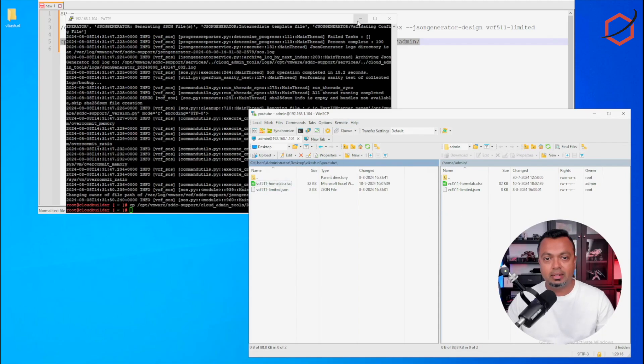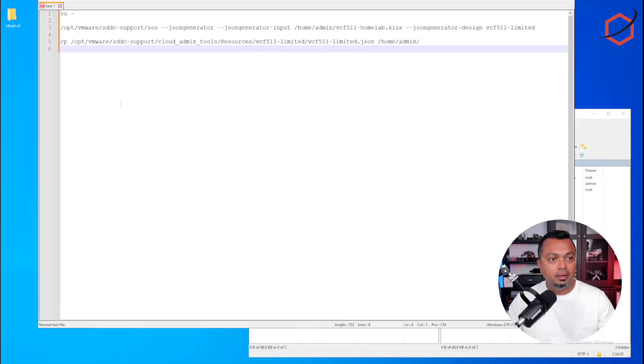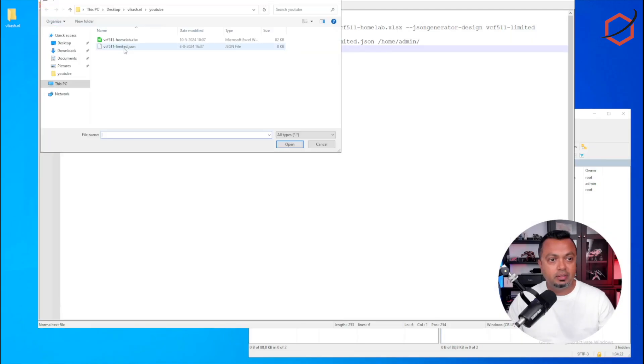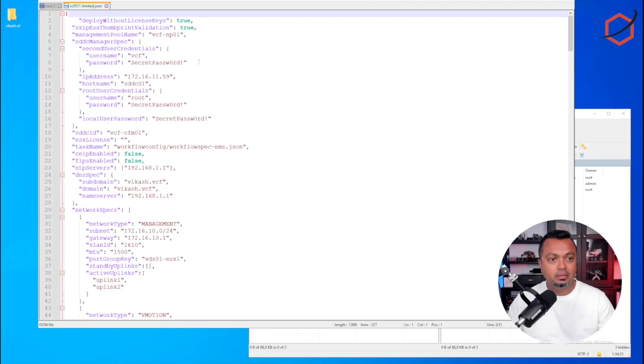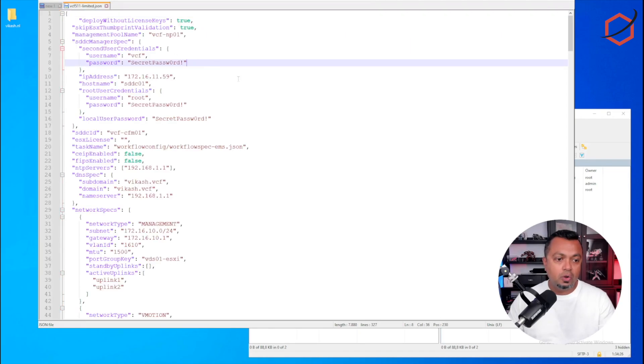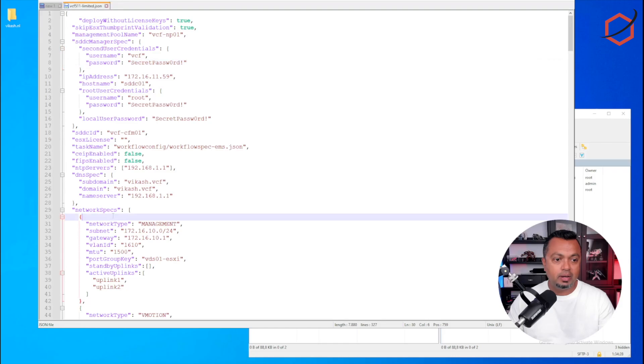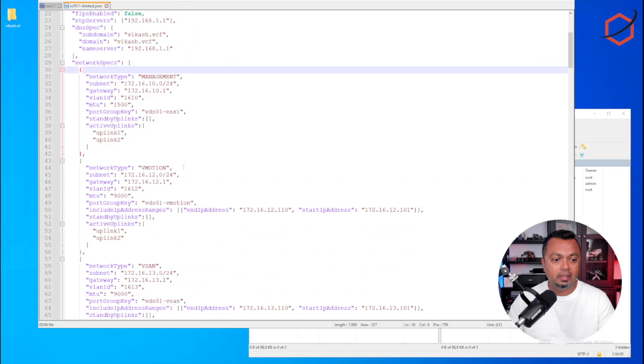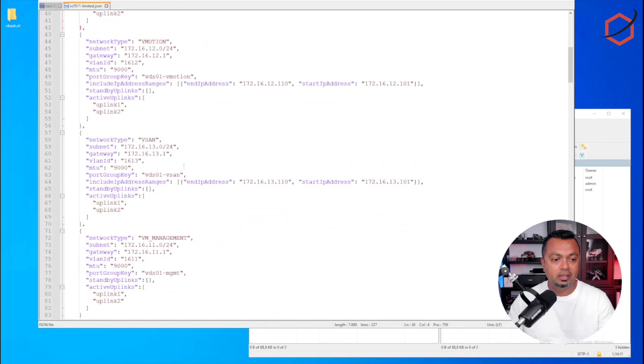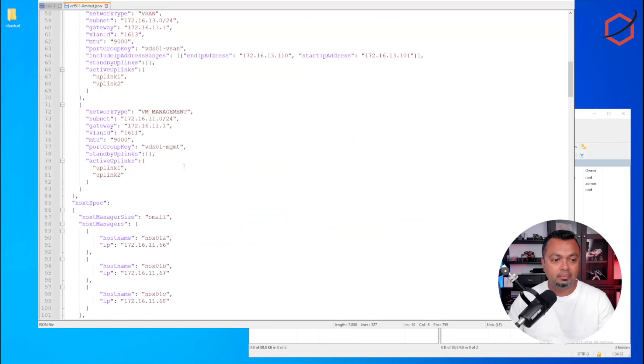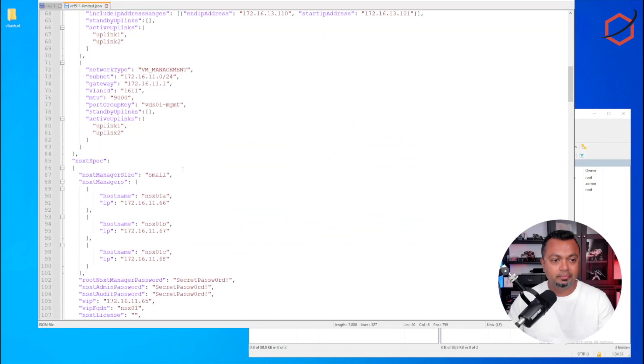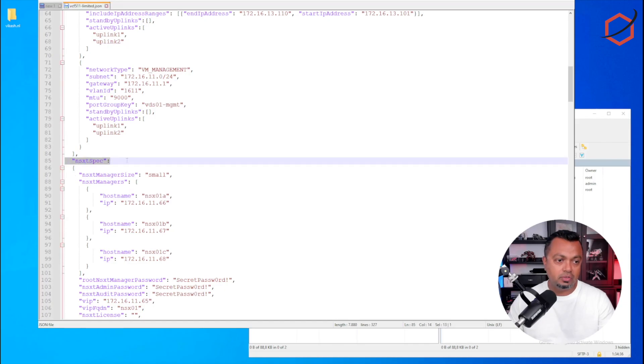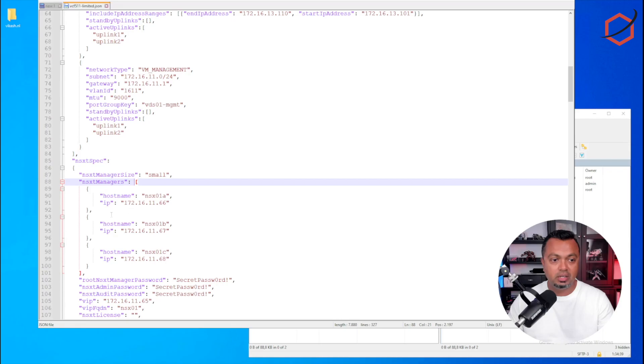So to do that, let's go back to Notepad++, and let's open up the JSON. Here we are. So scroll down to the section where you see the NSX-T spec. This is the part I'm talking about, this is the NSX-T spec.